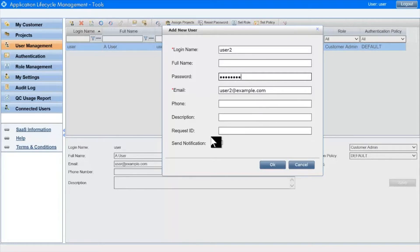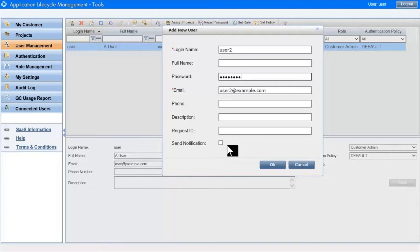Notice the Send Notification checkbox. When checked, emails are sent to the user with their username and password to announce that they are now users on the system.